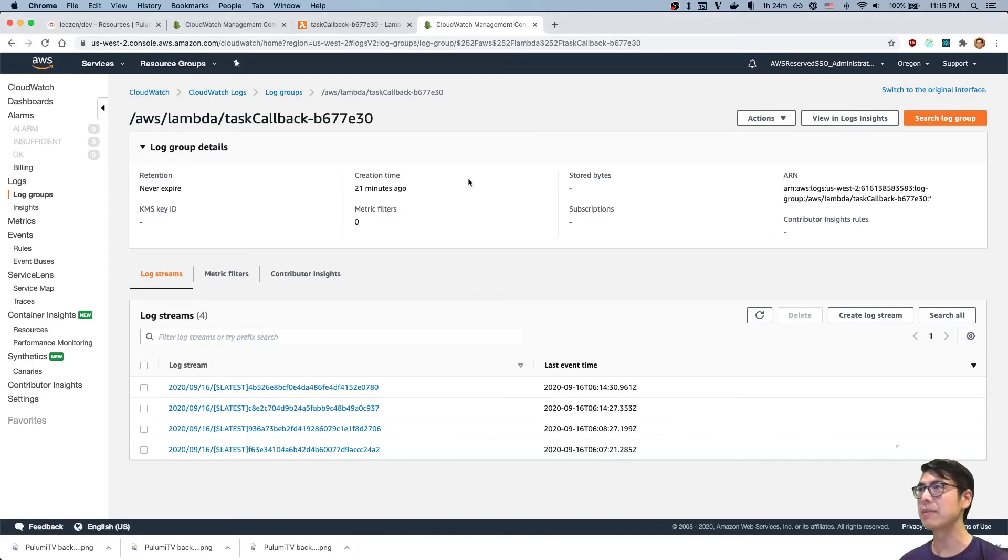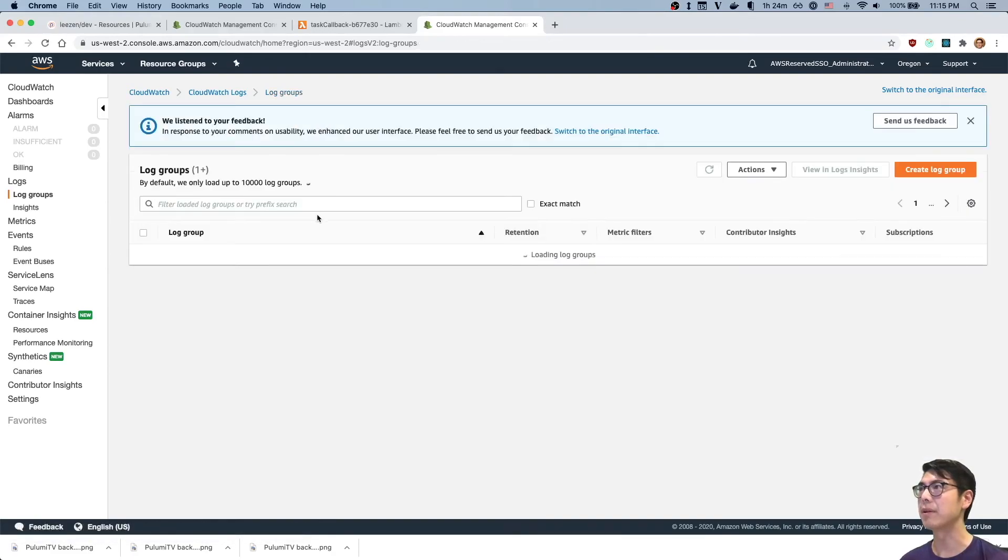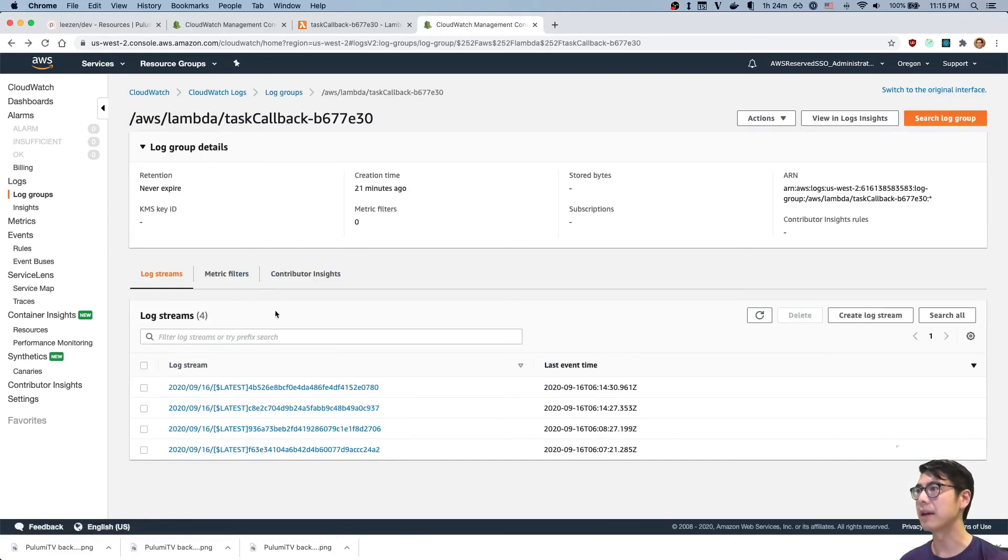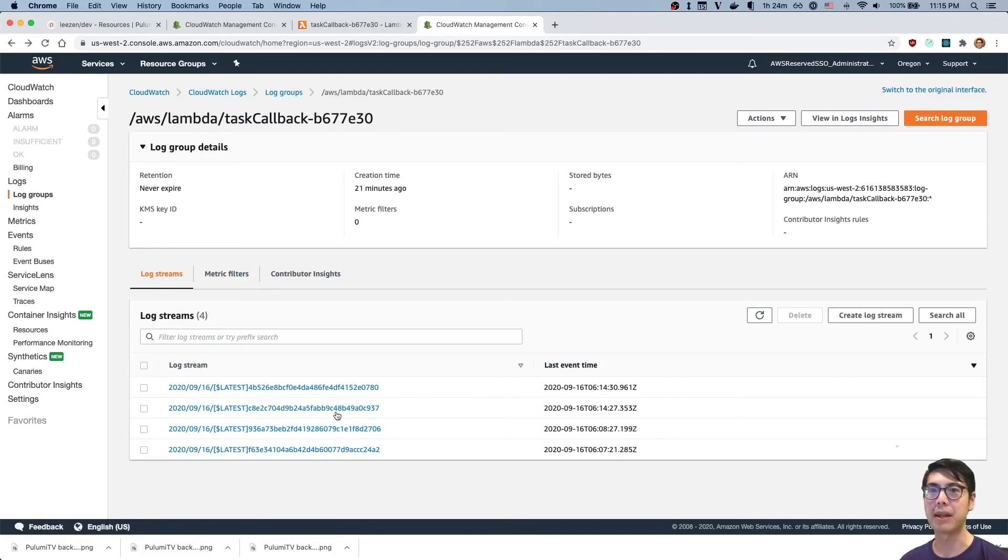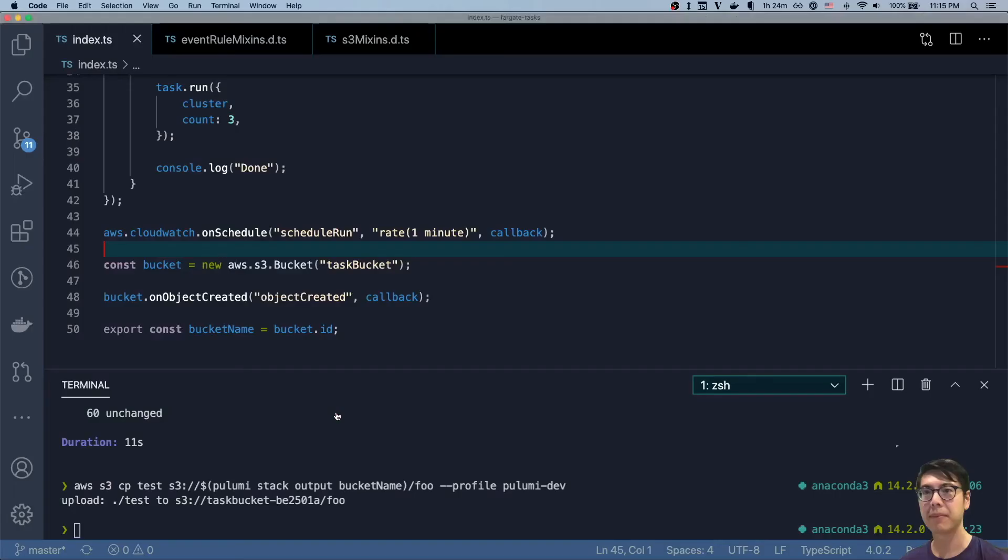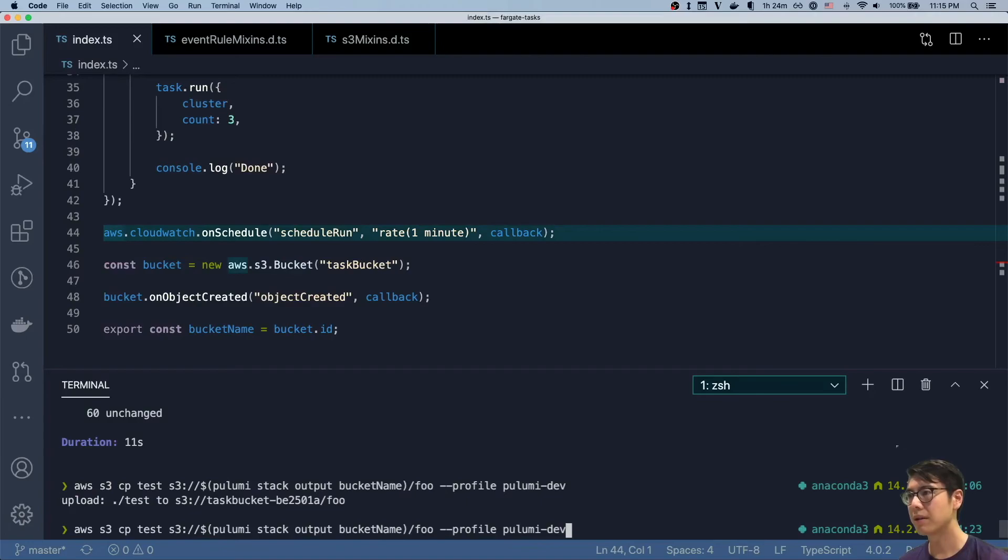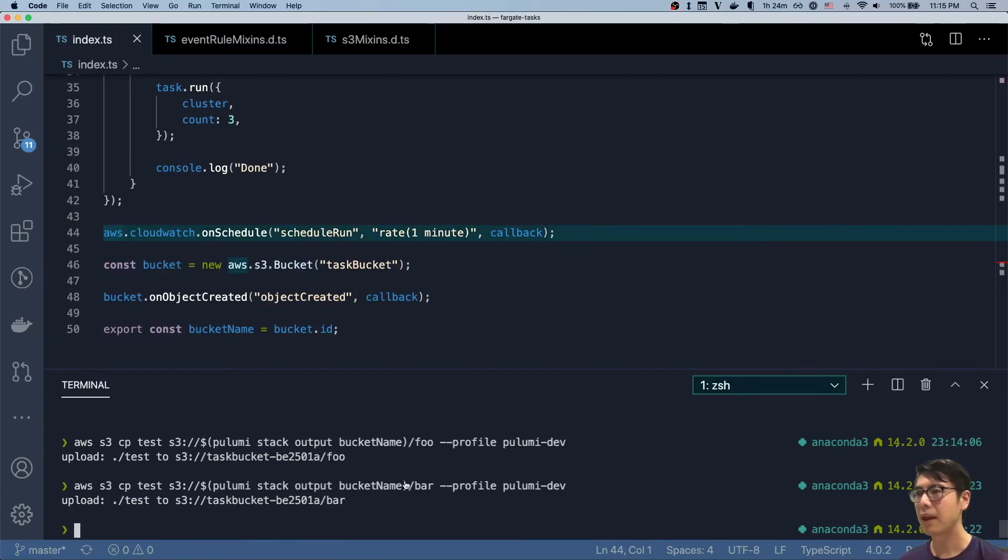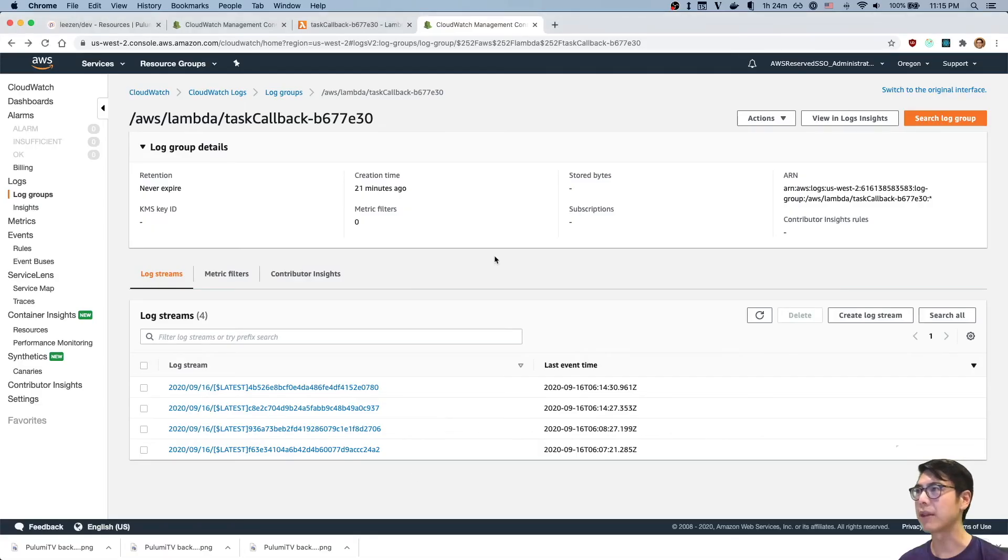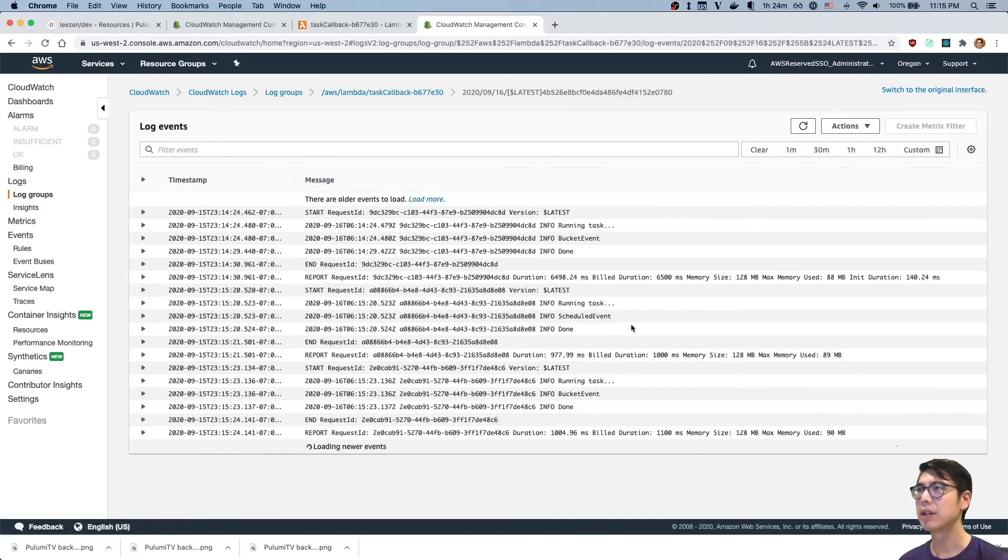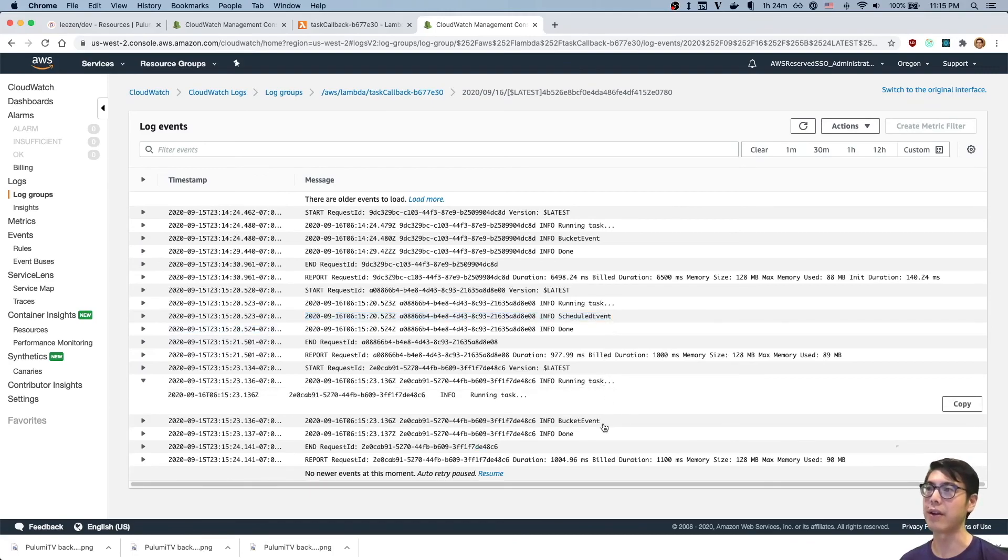And then we also at the same time, from running our copy, let's just do that one more time. So we'll upload to bar this time. And if we go back to the console, we refresh, we pop open here, should show up. We have the scheduled event, and then we have the bucket event that just fired just now.